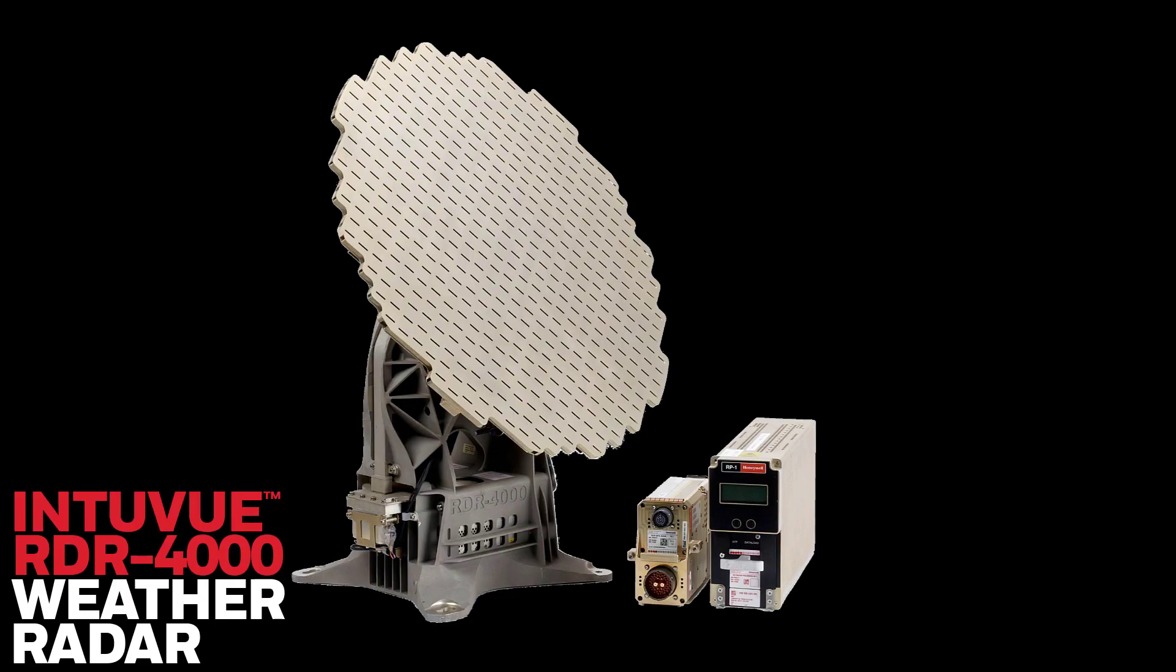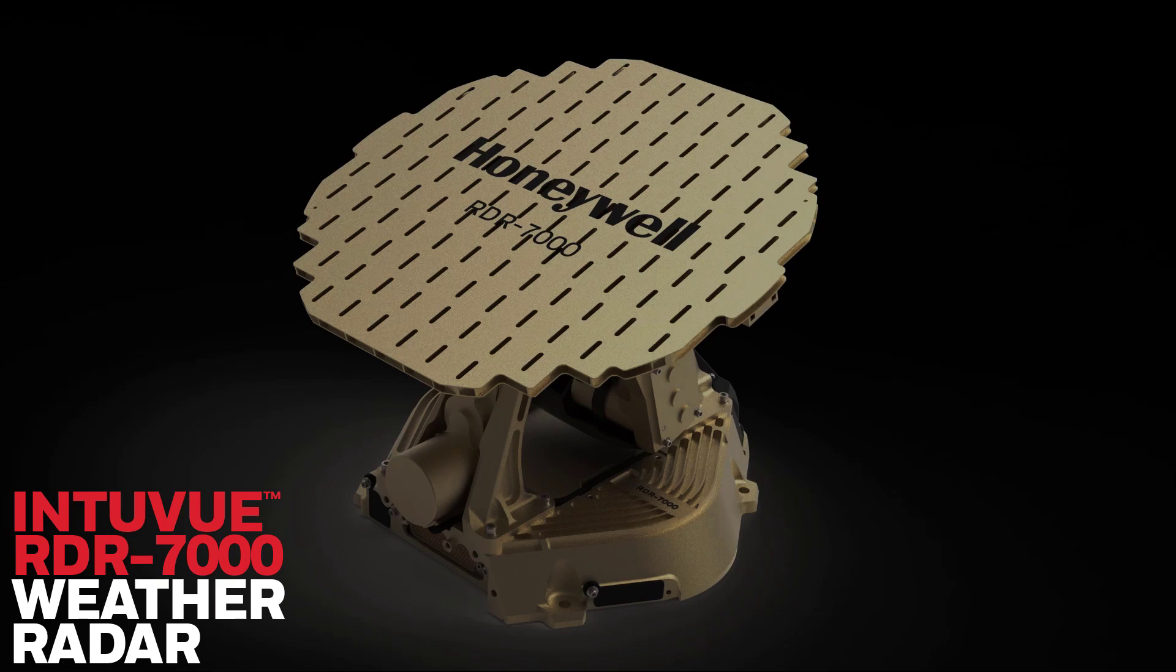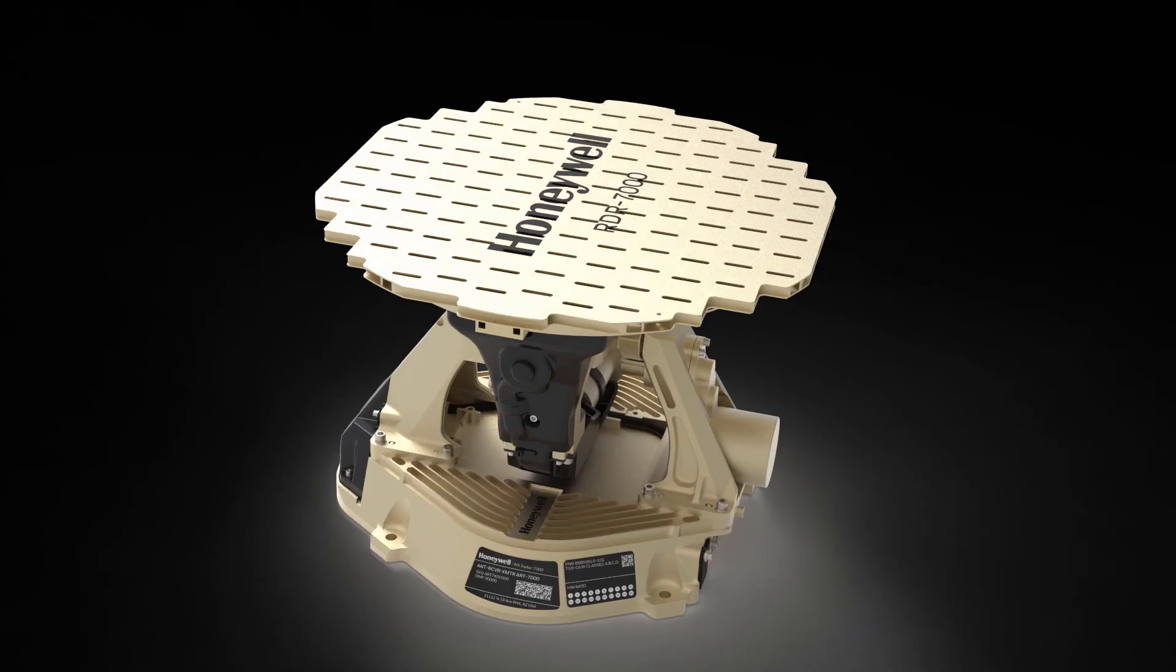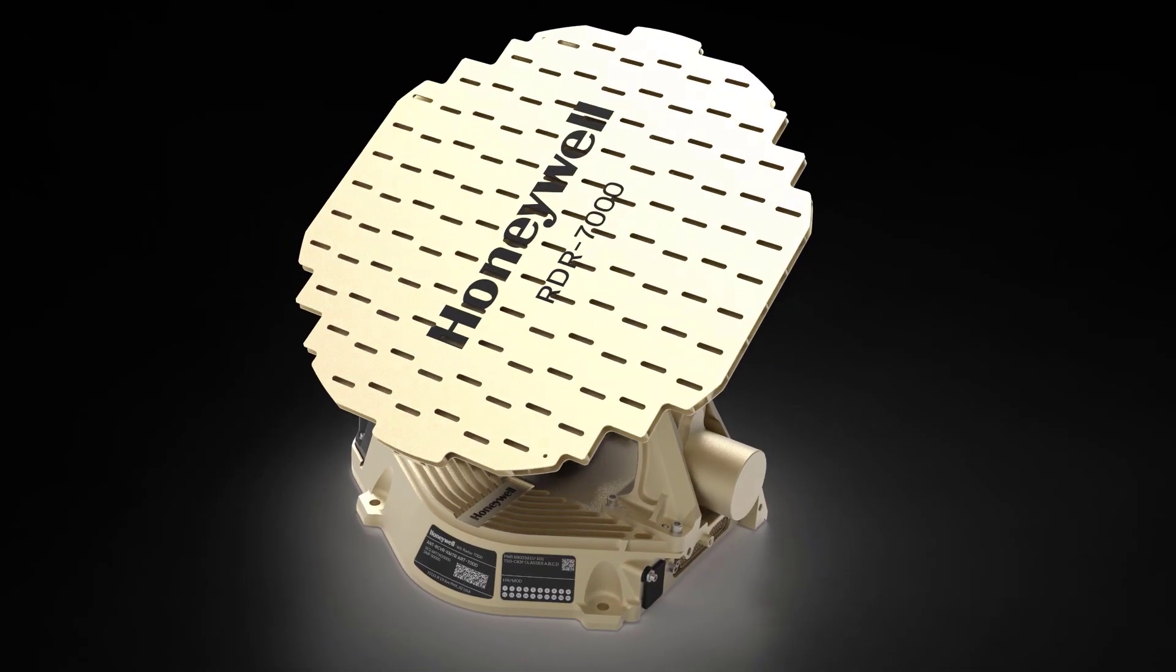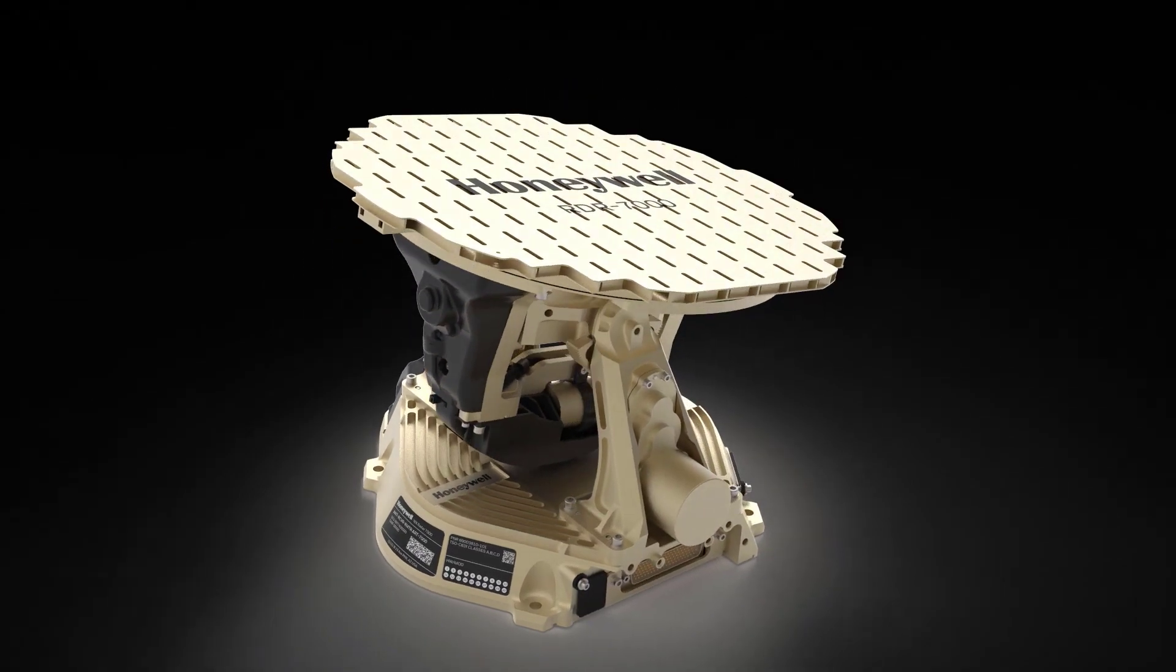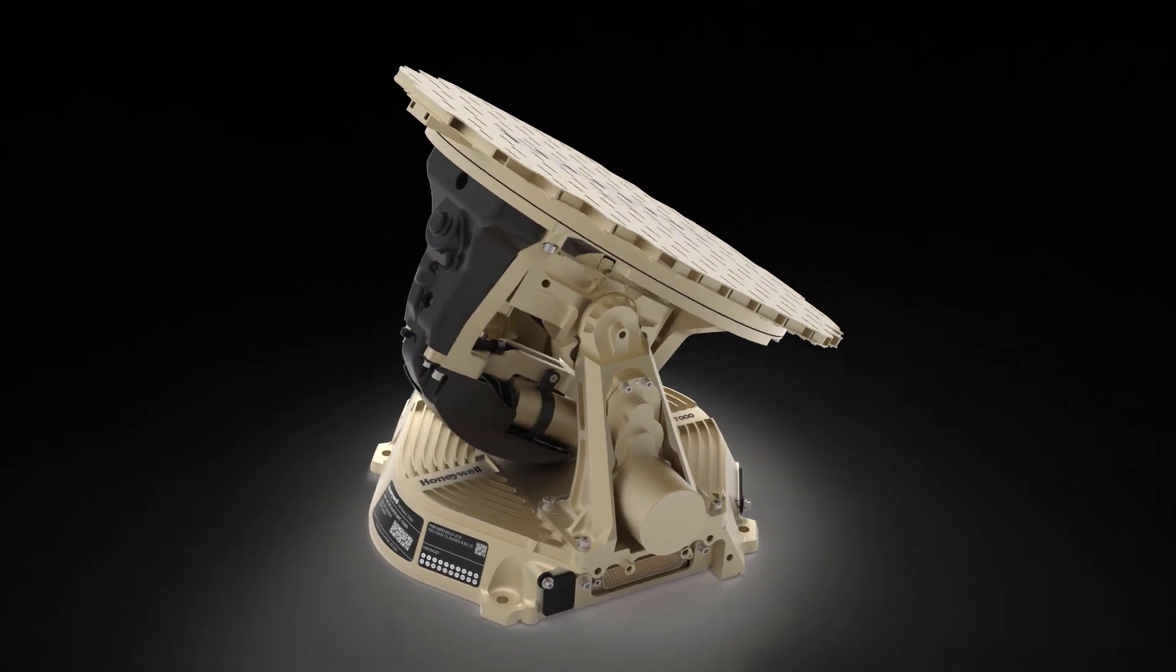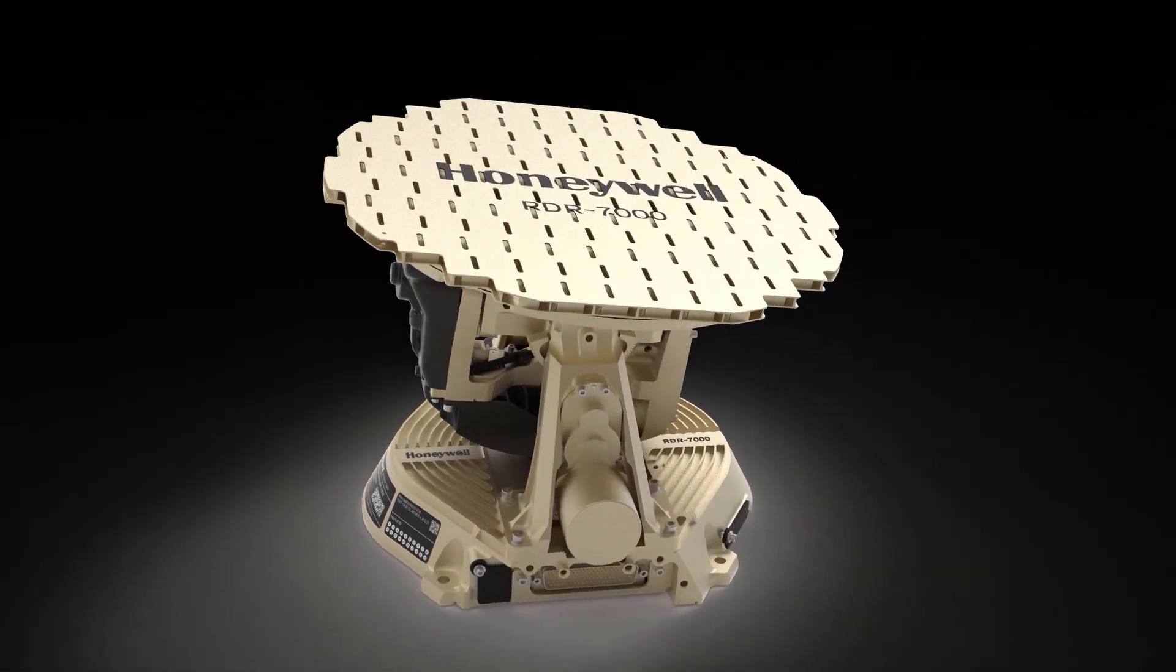Welcome. I'm Steve Hammack from Honeywell's Flight Technical Services Group. Today we're going to take a peek into the 3D volumetric buffer of Honeywell's RDR-4000 and RDR-7000 IntuVue weather radar systems.